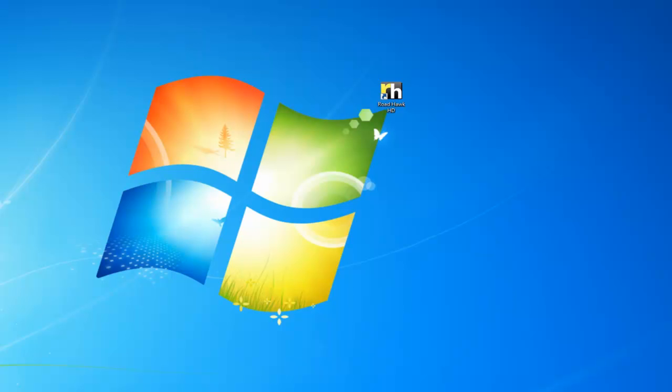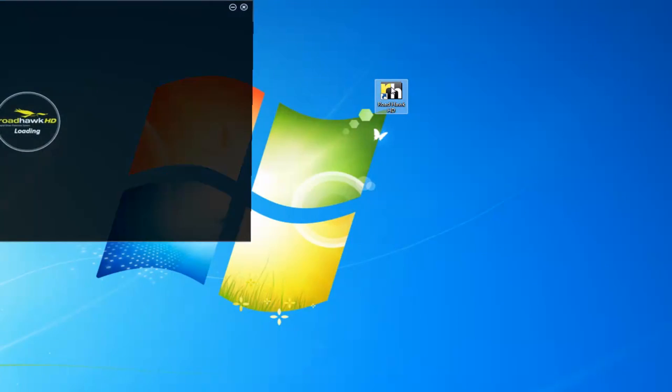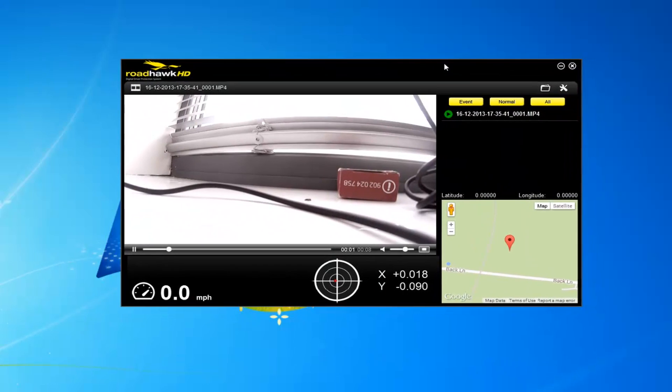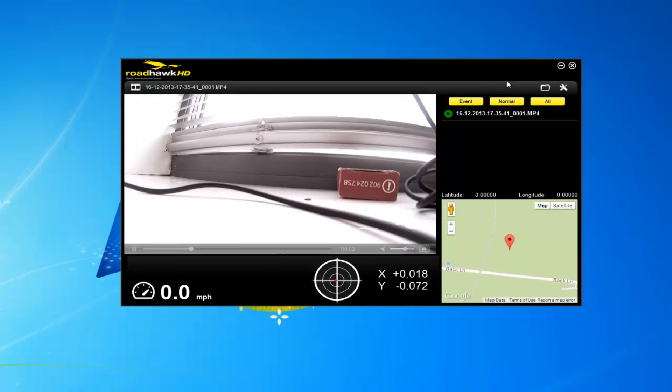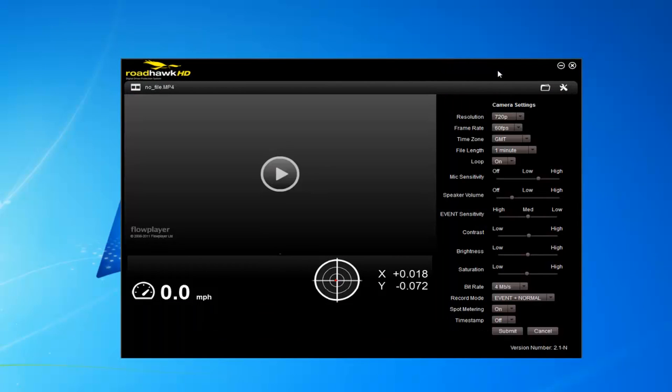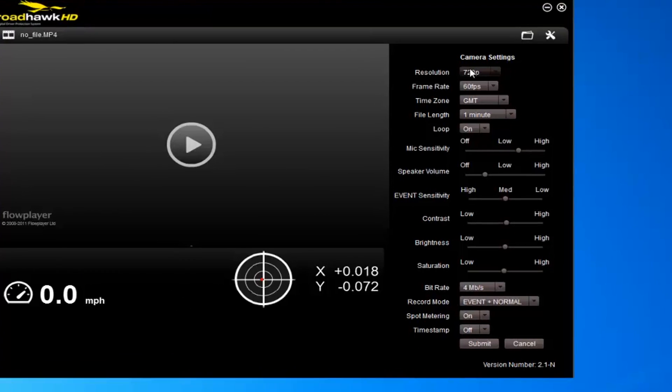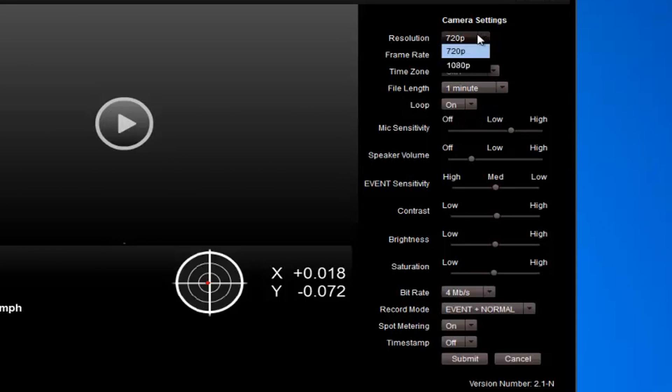First thing you're going to want to do before you go out racing is make sure that the settings on the Roadhawk HD are correct. And the way to do that is to load the Roadhawk HD software and change the settings.